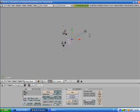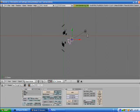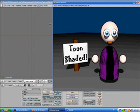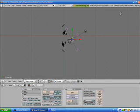Another thing you need to worry about is lighting. In order for the outlines to show up well, they need to have high contrast. This can be achieved by using more than one light placed at the sides of the camera and behind. We want the outlines to be in stark contrast to the model so you can see them better, as this helps the Toon effect.